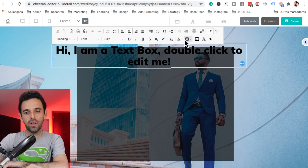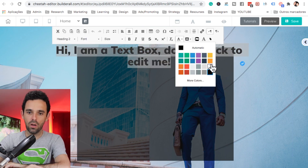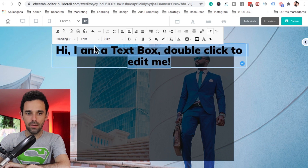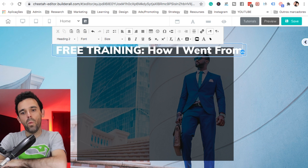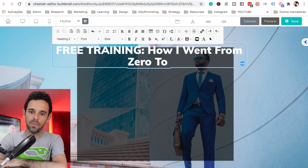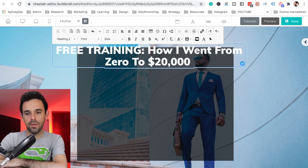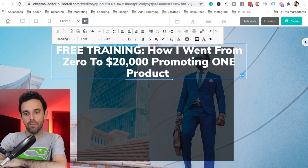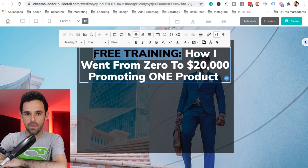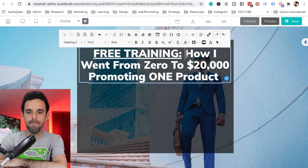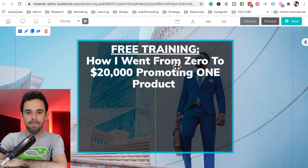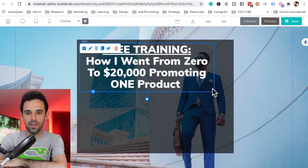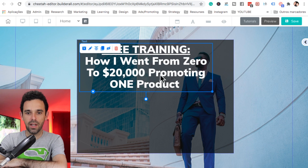Let's add a text here. First, I'm going to change the color — let's make it white. Let's type: 'Free Training — How I went from zero to $20,000 promoting one product.' Let me underline this, select and underline it, and adjust so it looks good. Let me make this a little bit smaller, like so.